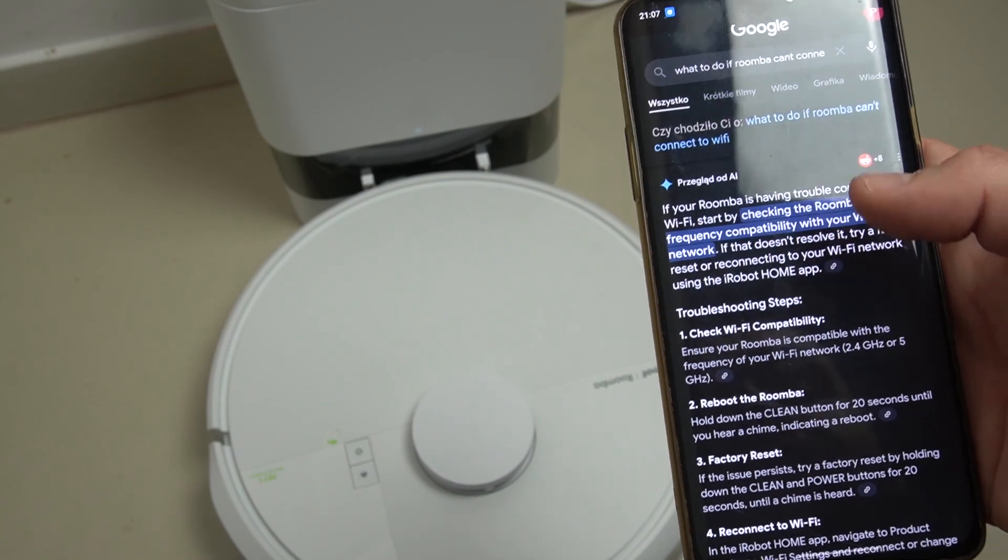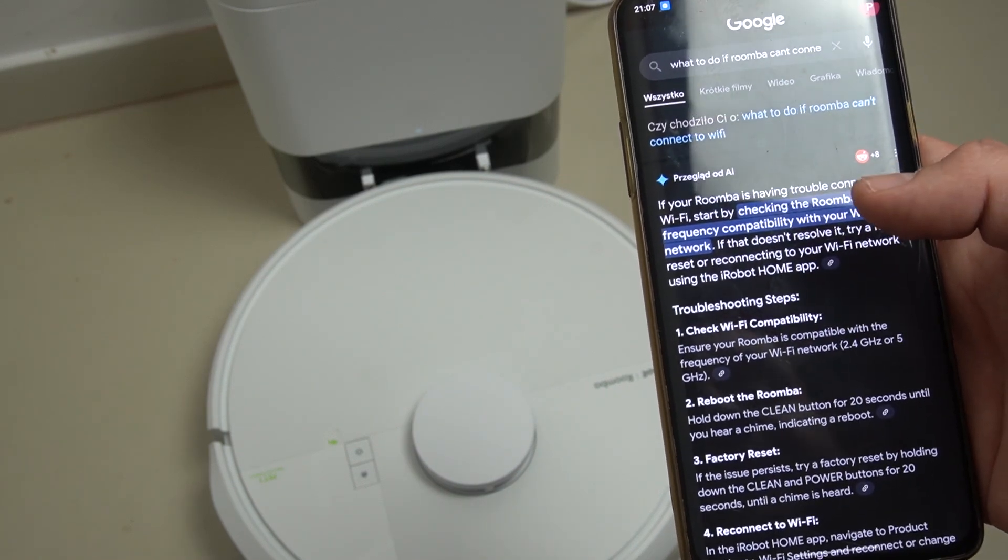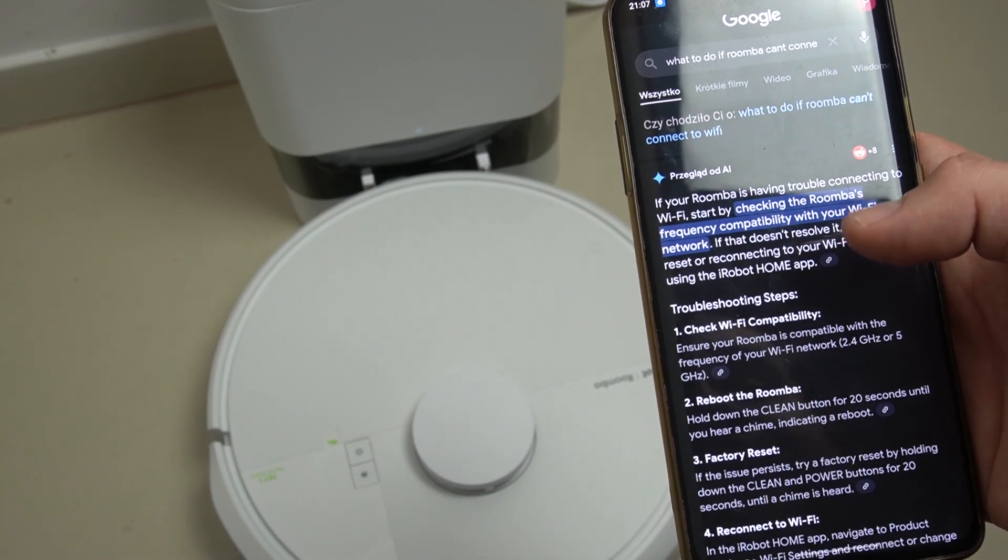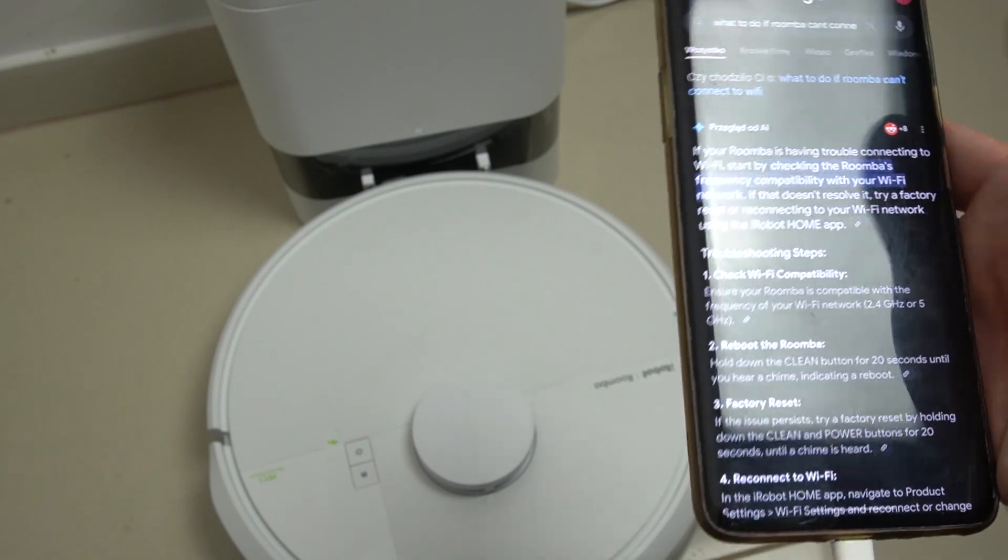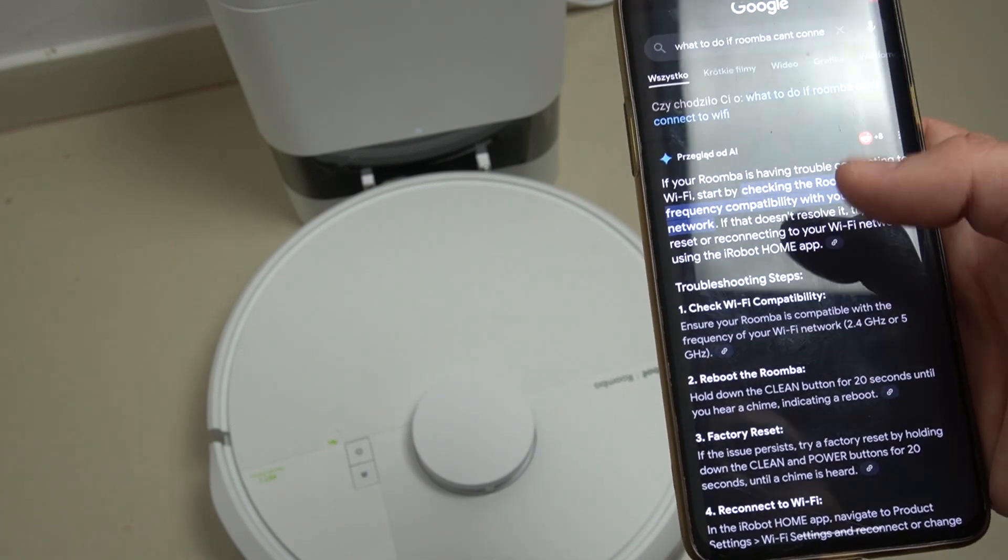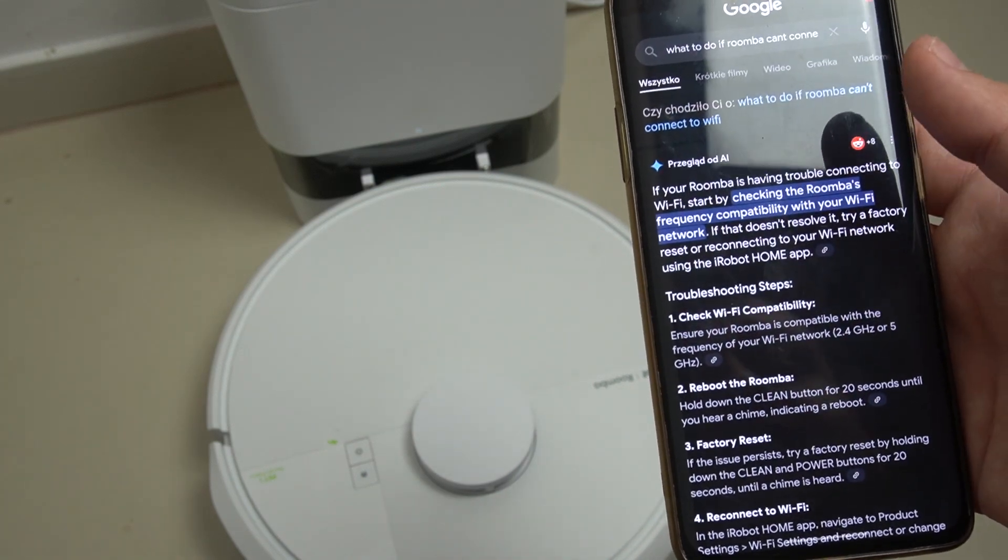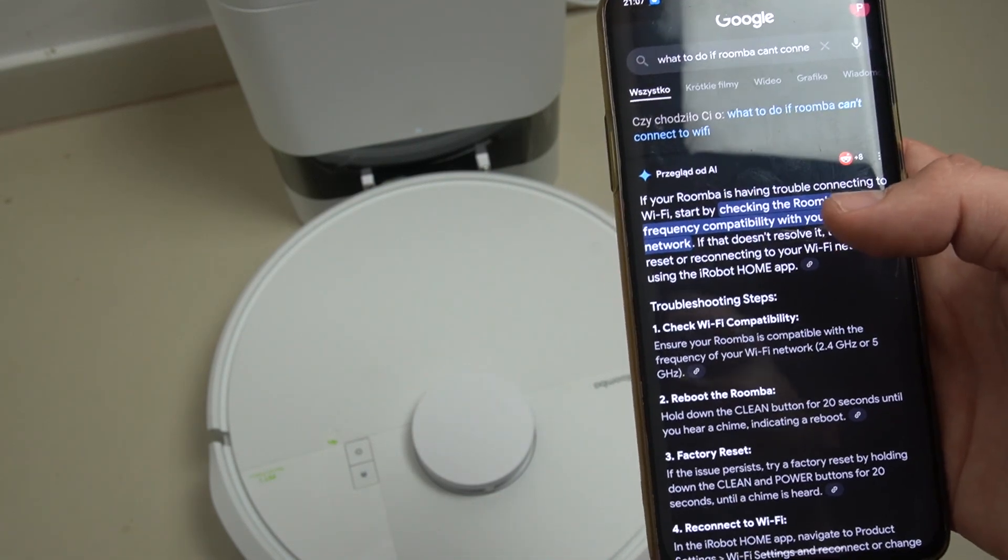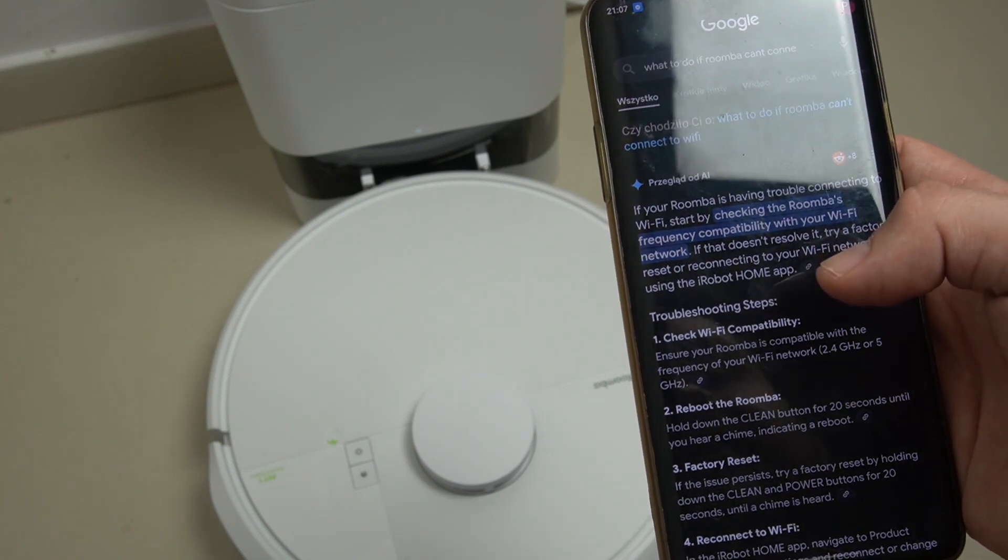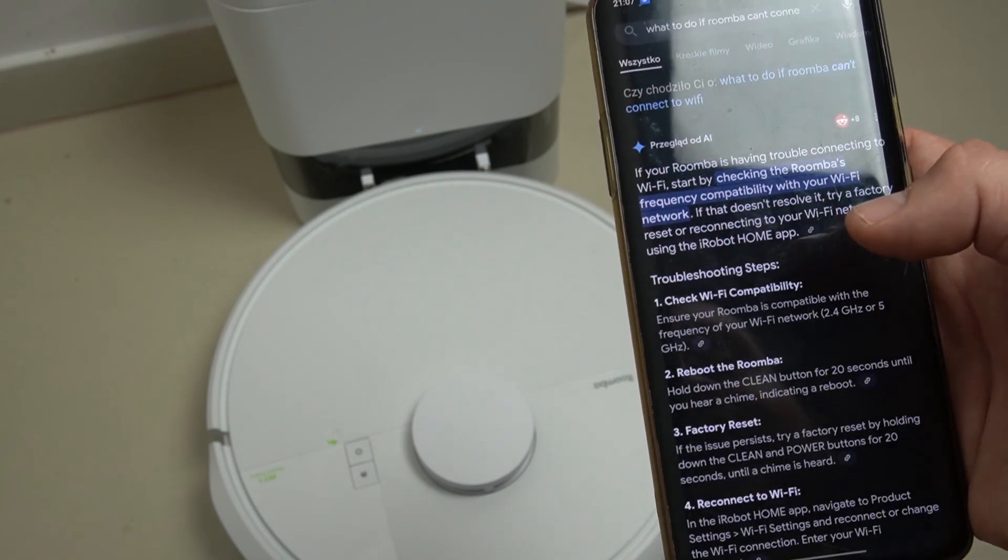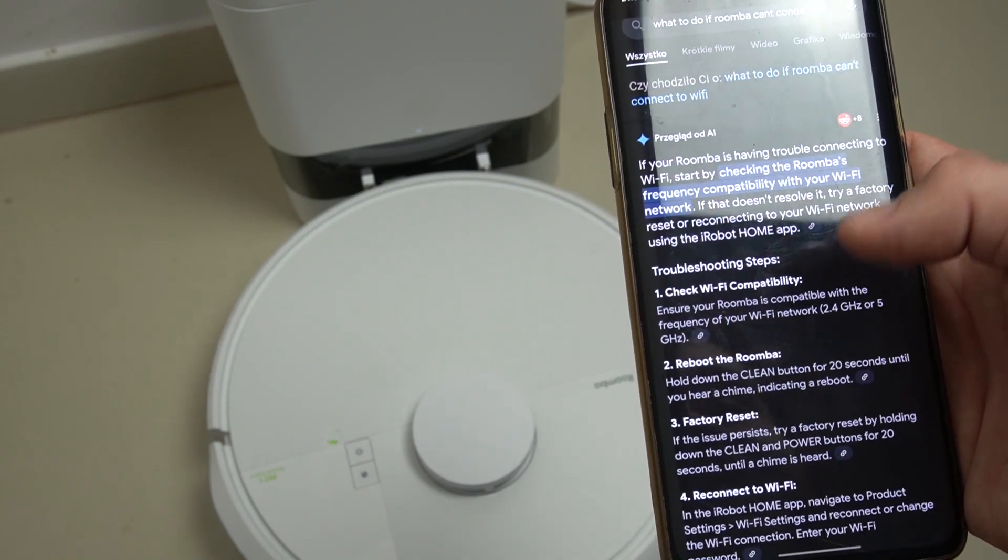In the first step, check the Wi-Fi compatibility. Remember that your Roomba sometimes cannot work with the 5 GHz network. So try in your router settings to create the Wi-Fi with the 2.4 GHz.